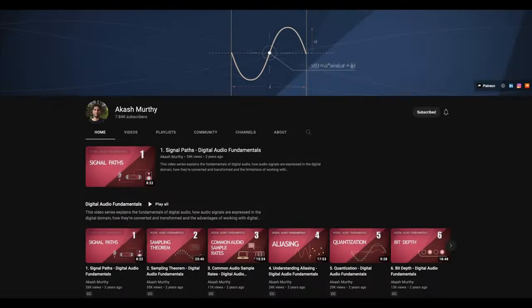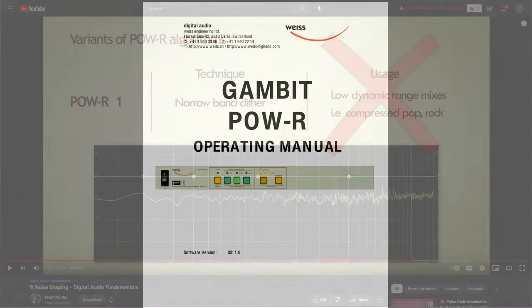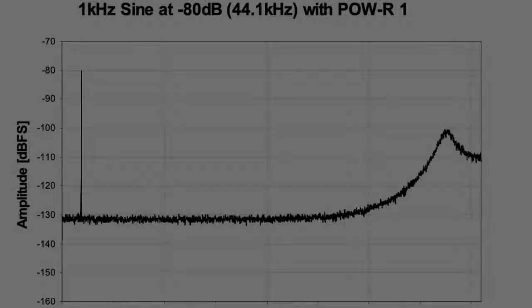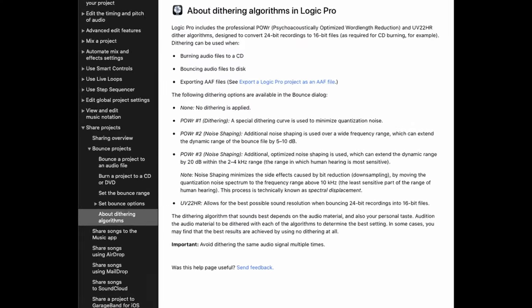But what about Power 1 being described as flat dither? This is Akash Murthy's YouTube channel — I highly recommend it without hesitation — but even he fell into the Power Mystery quicksand. Daniel Weiss attached the manual for the now-vintage Gambit Power Dither hardware unit. Here's the curve for Power 1. While technically it's not noise-shaped, it's clearly not flat.